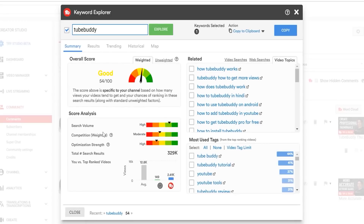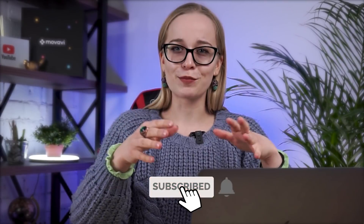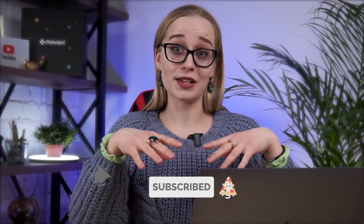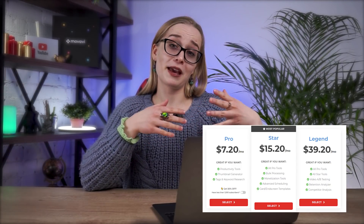In addition, TubeBuddy suggests alternative keywords that you can use in your title to attract more viewers. Simply put, the program measures audience interest in a particular topic online. There are many other useful things that TubeBuddy does — the main features are available for free and the rest you can find in the paid plan. If your channel is part of some partner network, look carefully, as many of them already cooperate with TubeBuddy or VidIQ.